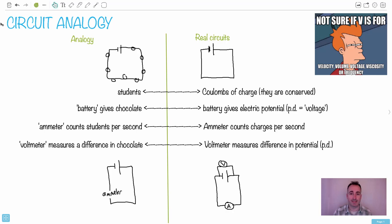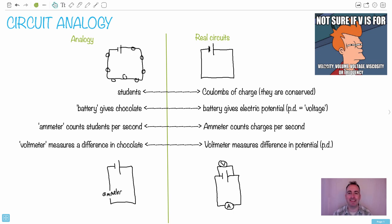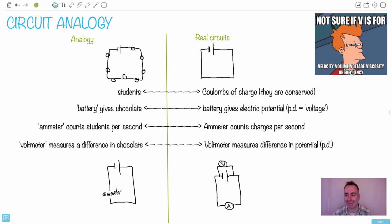Welcome to circuits. Today's circuits joke is brought to you by Futurama. I like this — I'm not sure if V is for velocity, volume, voltage, viscosity, or frequency. Because frequency doesn't have a V. I like it.